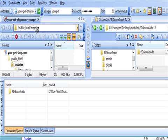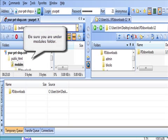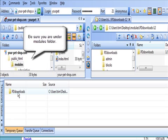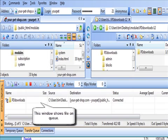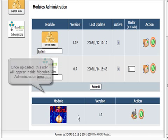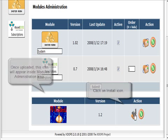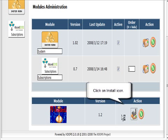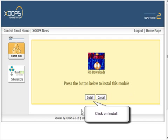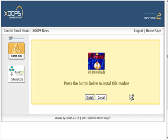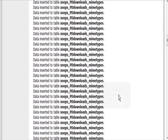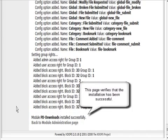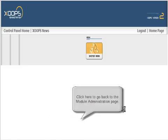Make sure that you're within the modules folder on this side, then drag this up into here. That will upload, and you'll see it's ready to install. Click there and it says press the button to install the module, so go ahead and do that. It does its thing and should tell you it installed successfully, then go back to the admin page.